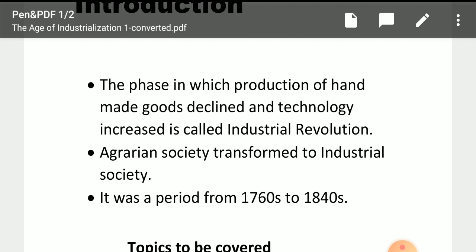If we talk about the early phase, particularly the first stage of the Industrial Revolution, it became a significant part of the world. Due to technology, the agriculture-based agrarian phase was transformed into an industrial society. This transformation is what we have named the Industrial Revolution or the Age of Industrialization.